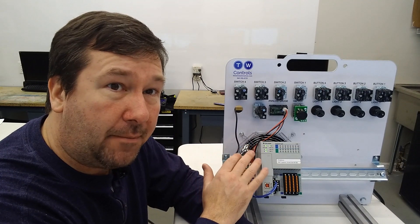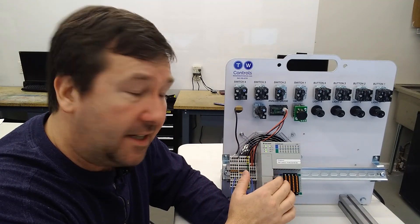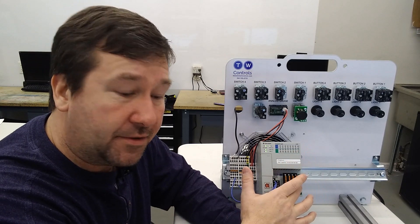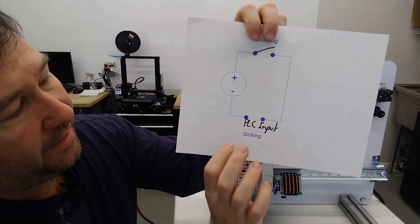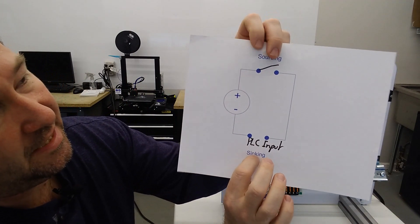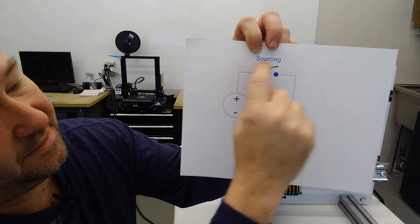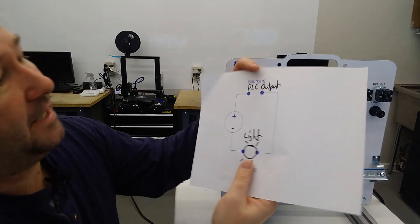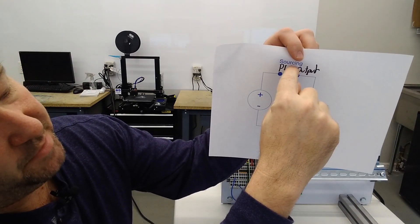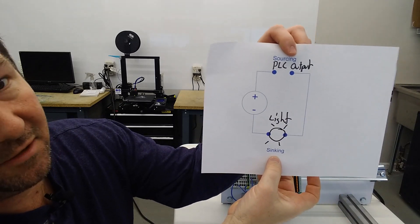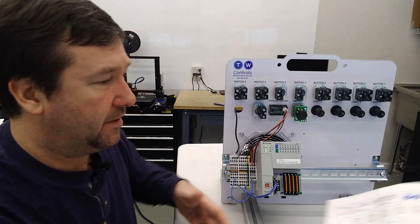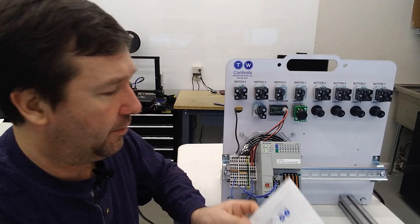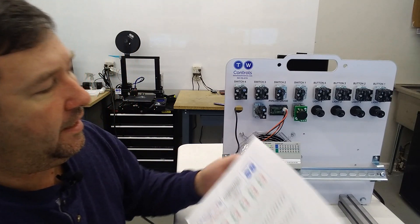In the case of our Compact Logix, its PLC inputs are sinking, and its PLC outputs are sourcing. So we plug in our PLC input down at sinking. That means we'll be using sourcing sensors, and this tells us how we need to wire it. In the case of the PLC outputs, we plug in that we have a sourcing PLC output, and that means our lights need to be wired for sinking.